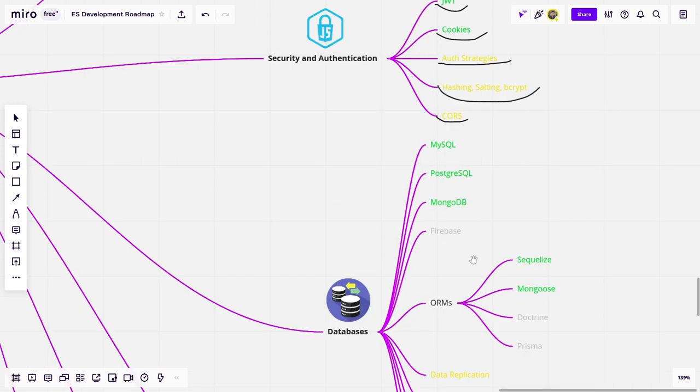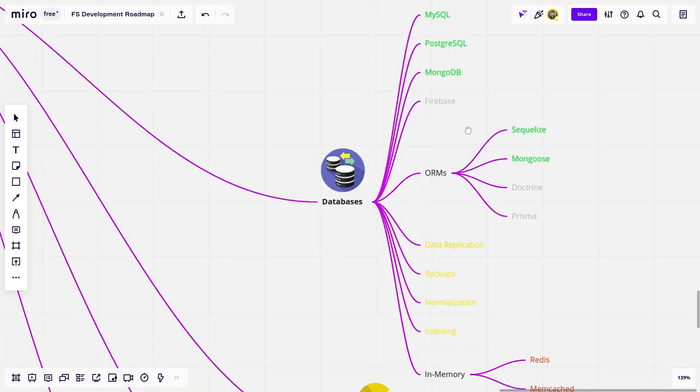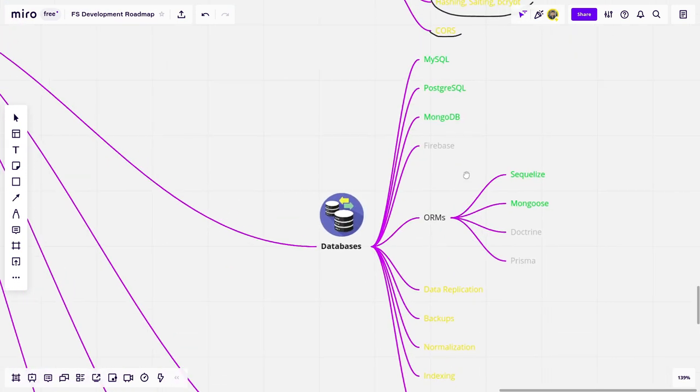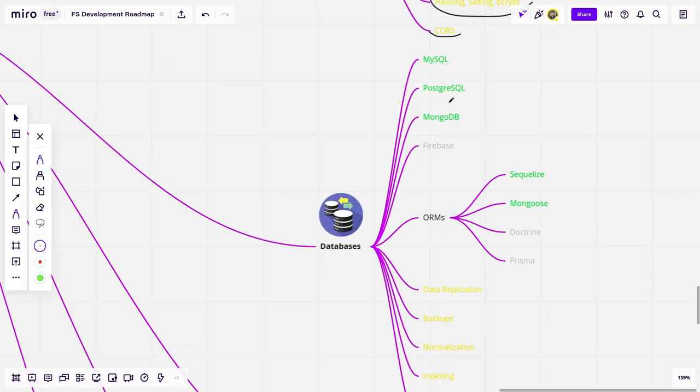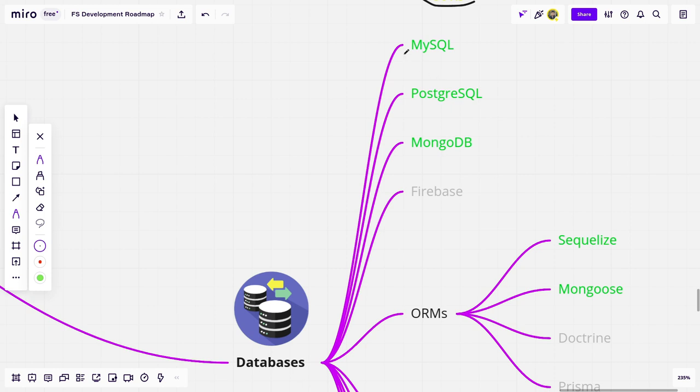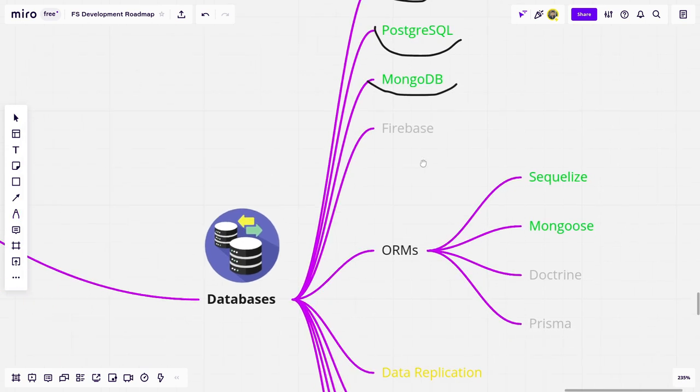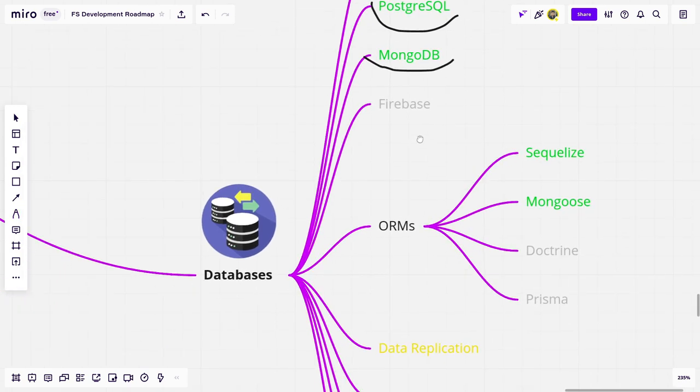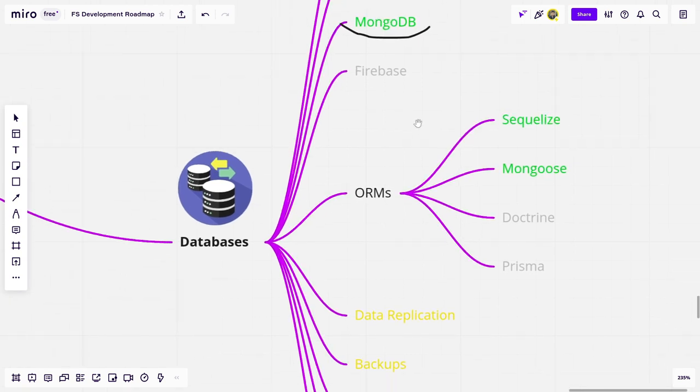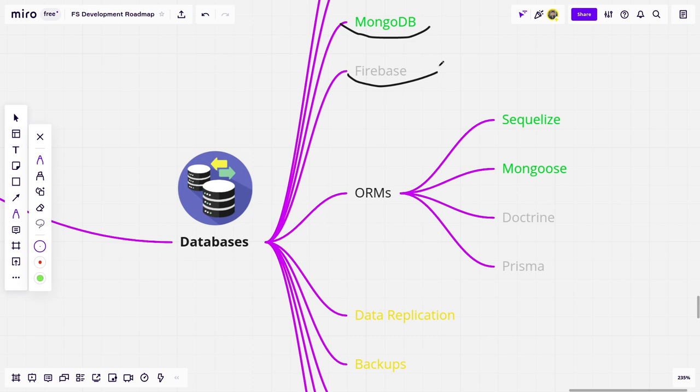Next up, we have databases. Again, databases are pretty crucial for backend developers. You should probably know one of the relational databases such as MySQL or maybe Postgres as well. And of course, one of the non-relational databases such as MongoDB. I wouldn't go to Firebase. Although it's pretty nice to know. And if you have small projects, you could also use Firebase. But in our case, I would skip it.